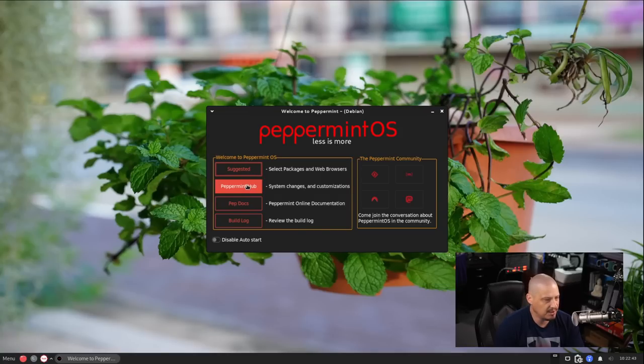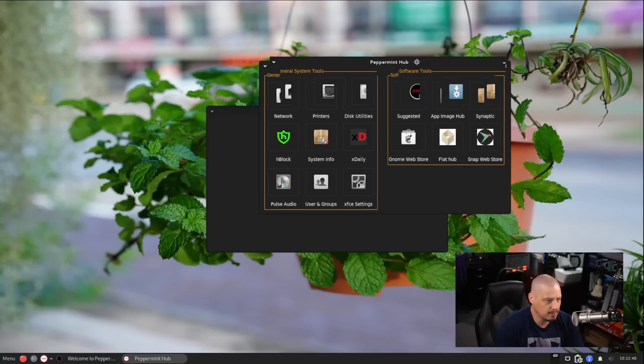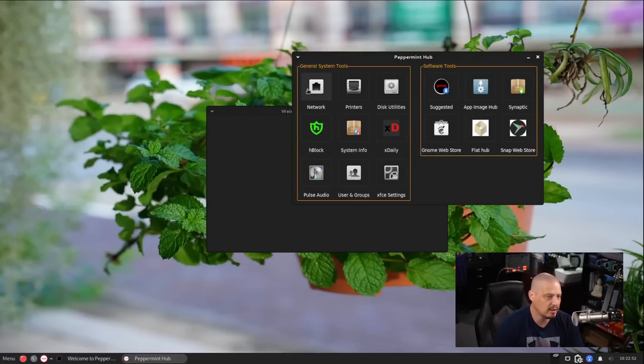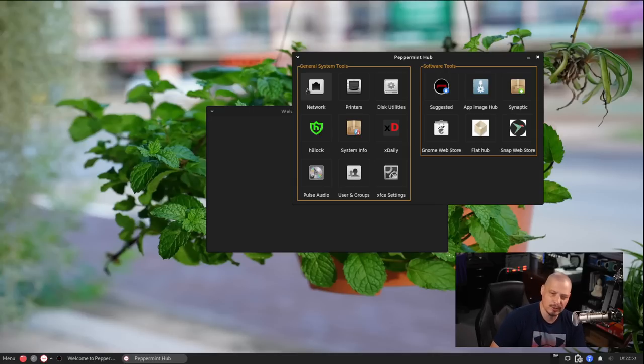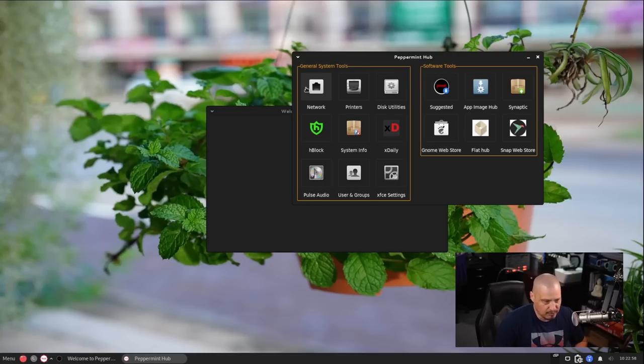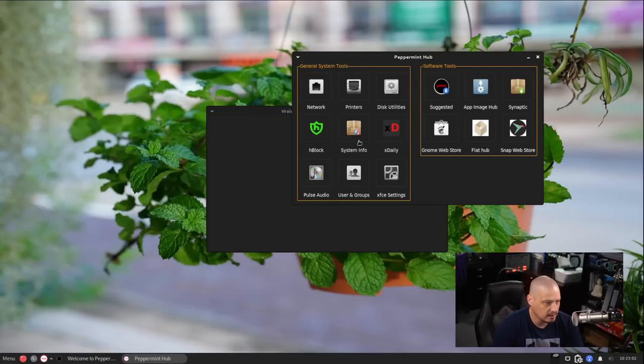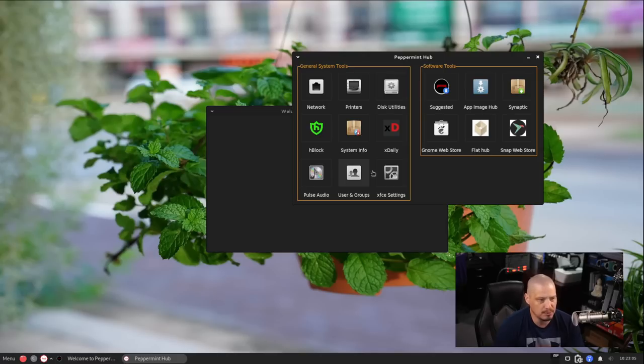And then we have the Peppermint Hub, and this is for system changes and customizations. So what is the Peppermint Hub? So it opens a second window again. This is kind of like your control panel, your settings panel for your desktop environment or whatever, where you can make changes to networks and printers. And you can get your system info. You can add users and groups.